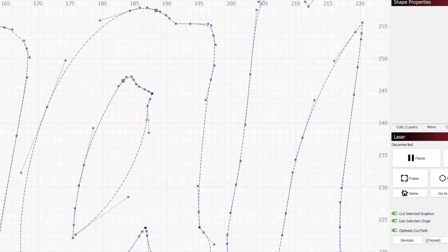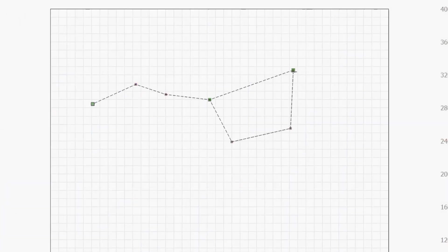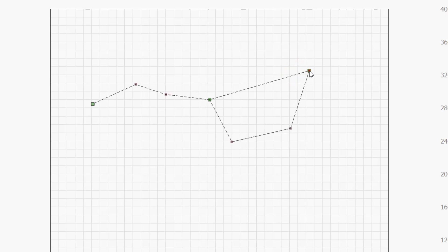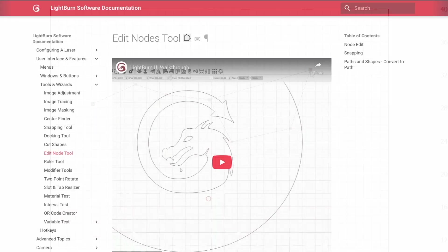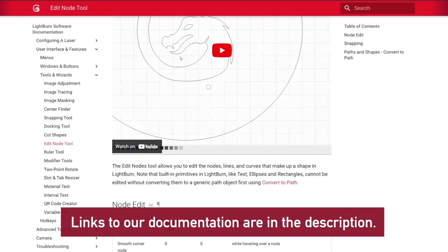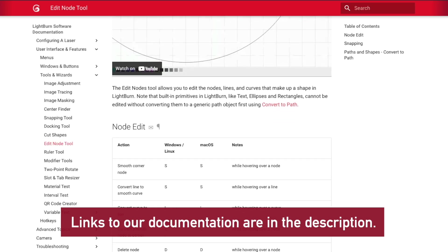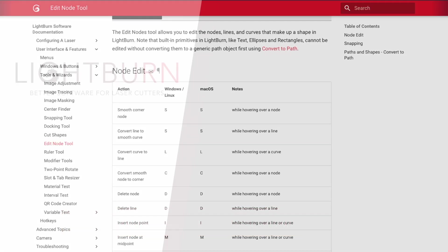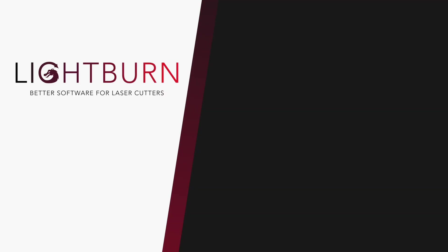As you can see, the edit node tool is incredibly powerful and versatile. Whether you're designing original graphics or adjusting a design you sourced elsewhere to get it laser ready, knowing its capabilities will give you precision control of your projects. Be sure to subscribe for more great videos on Mastering Lightburn.